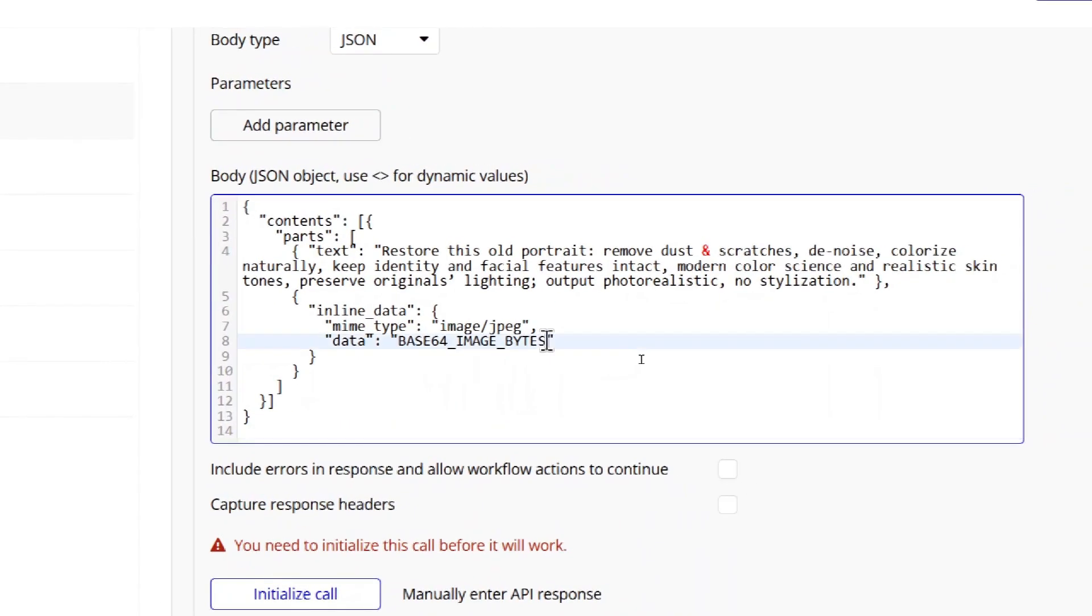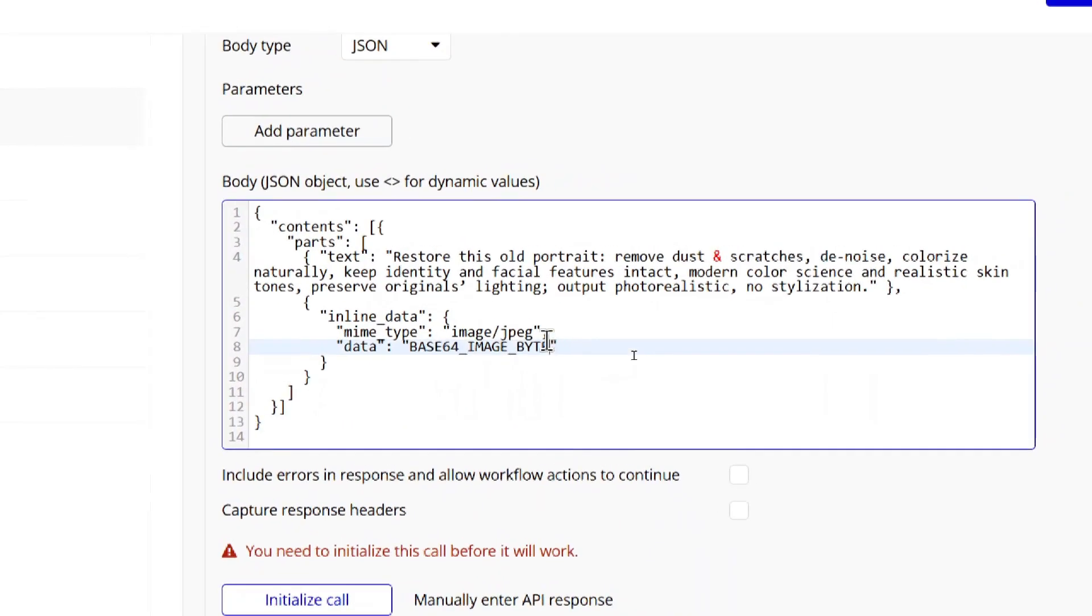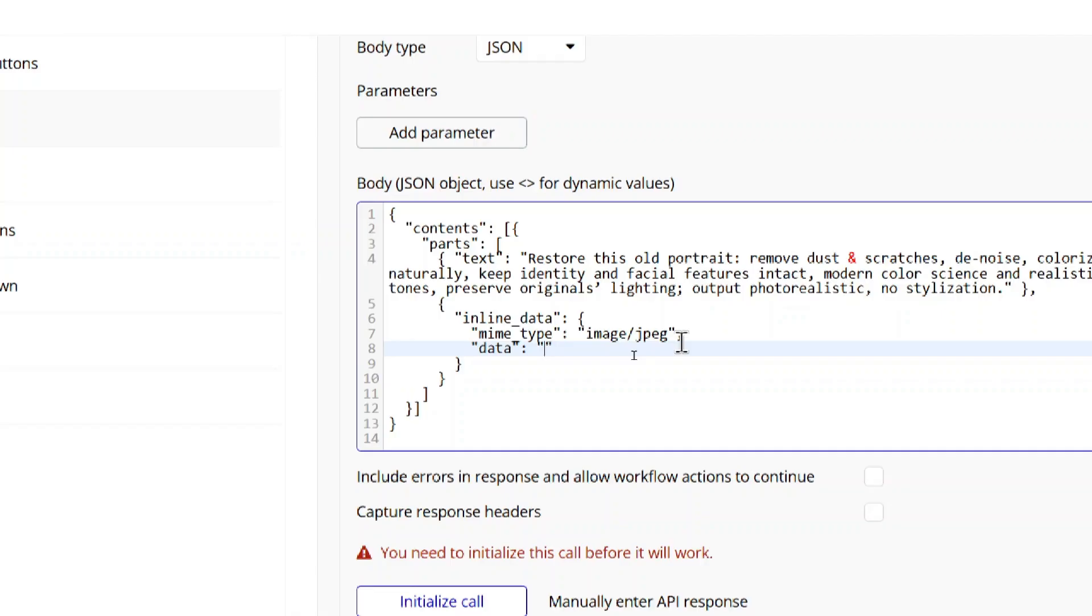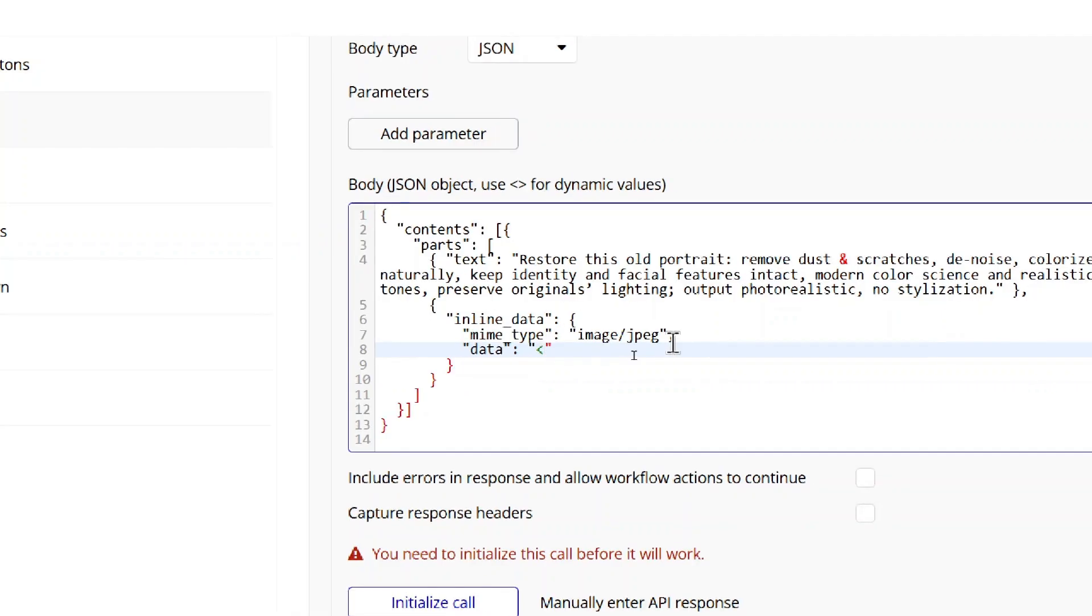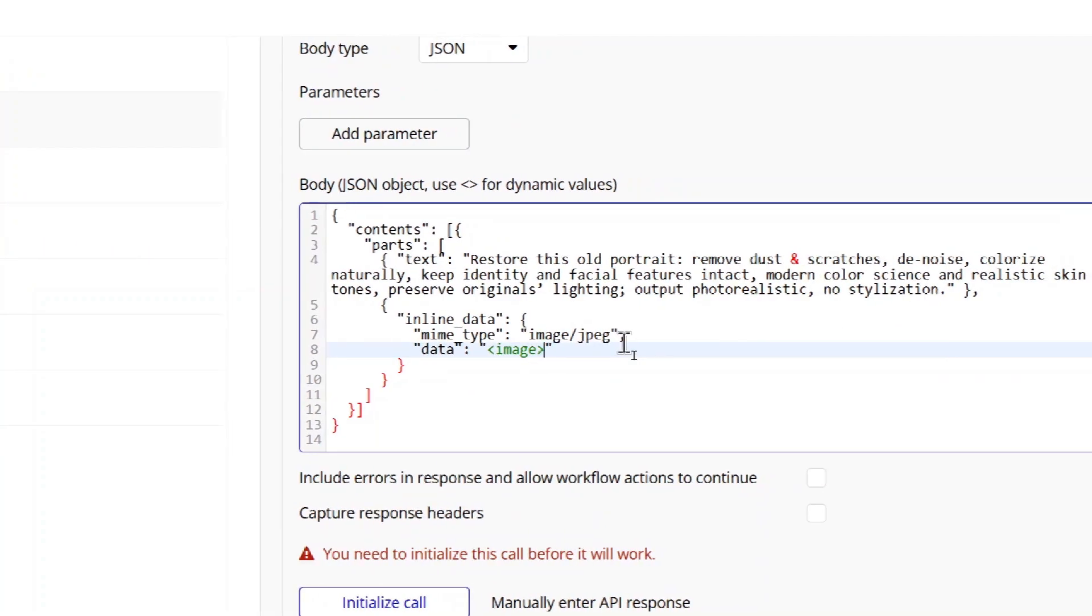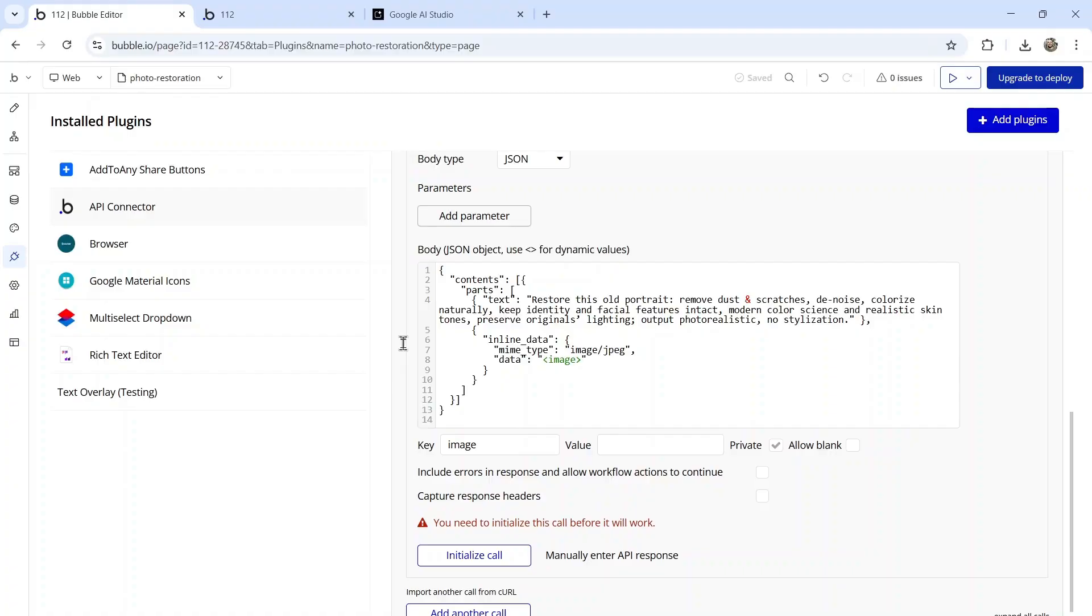In the data section, I'm going to delete all of this. We're going to use caret bracket, image, and caret bracket. Clicking outside the API connector is going to open up this input. Now uncheck private.